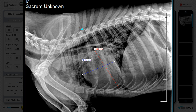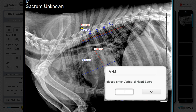Transfer this long axis measurement to the vertebrae, starting at the cranial edge of T4, and count the number of vertebrae that fall within the line measurement. Draw the fourth line to transfer the short axis measurement to the vertebrae, starting at the cranial edge of T4, and count the number of vertebrae that fall within the line measurement.